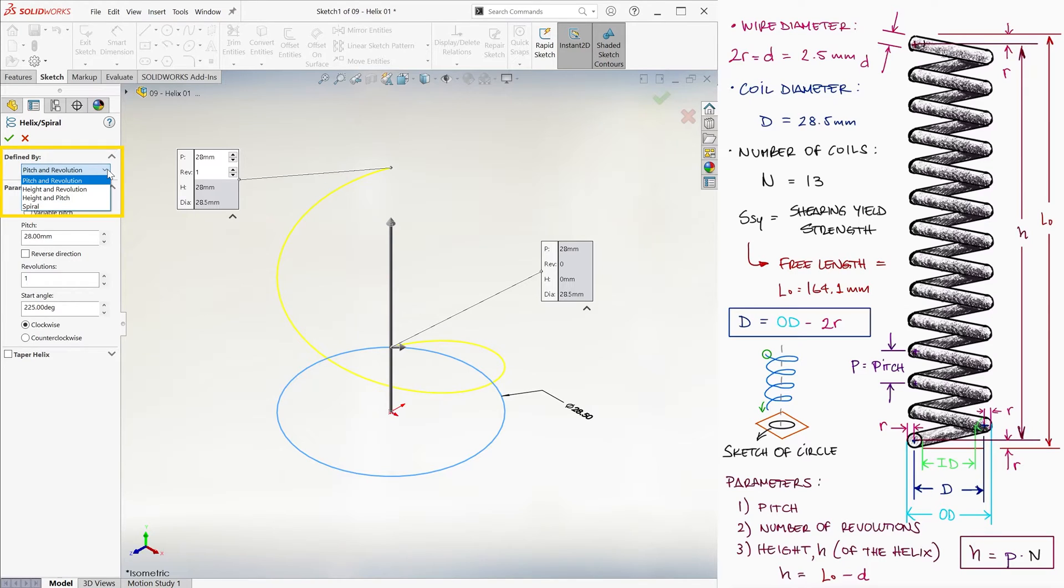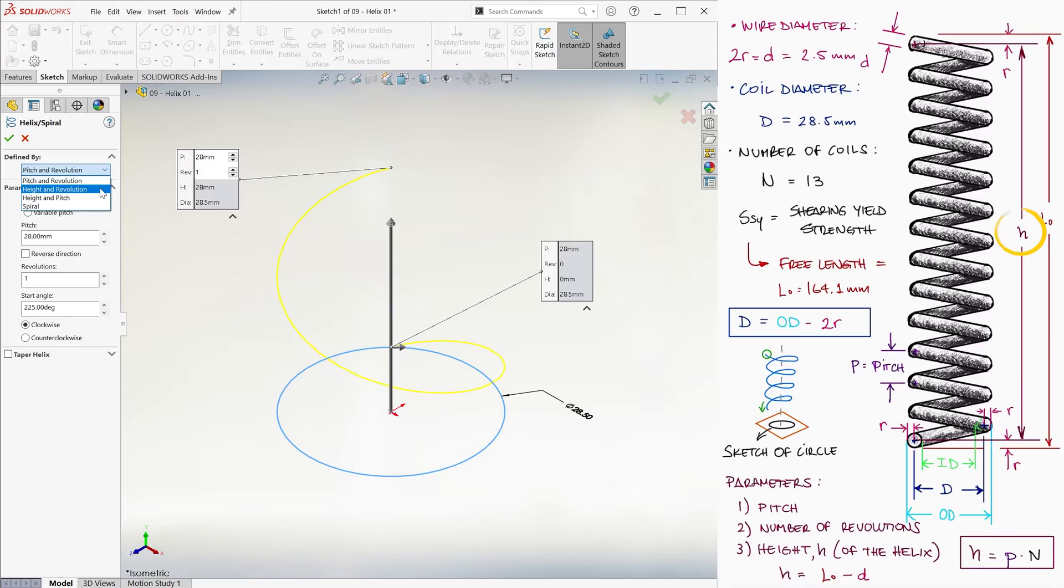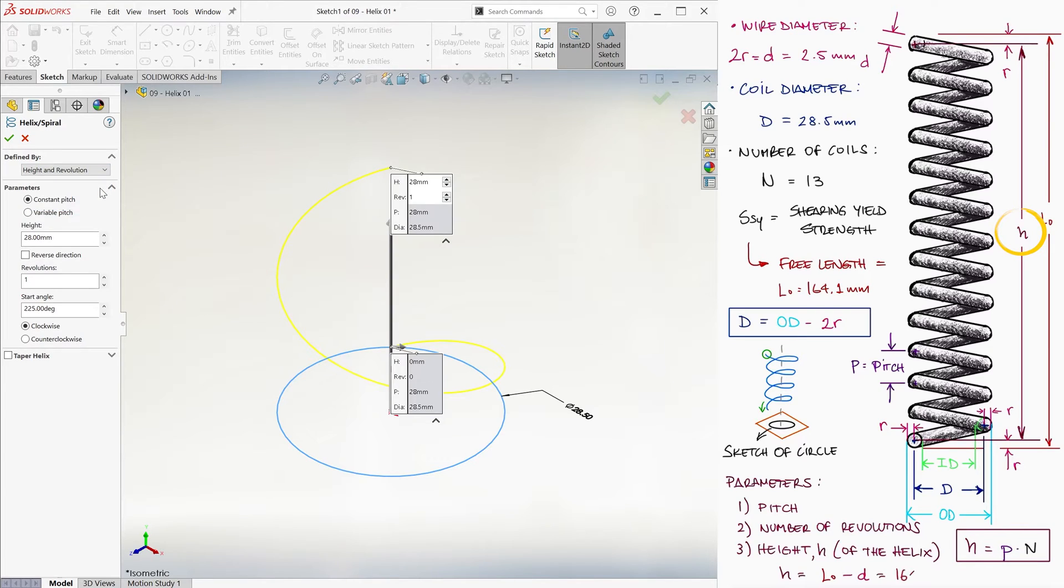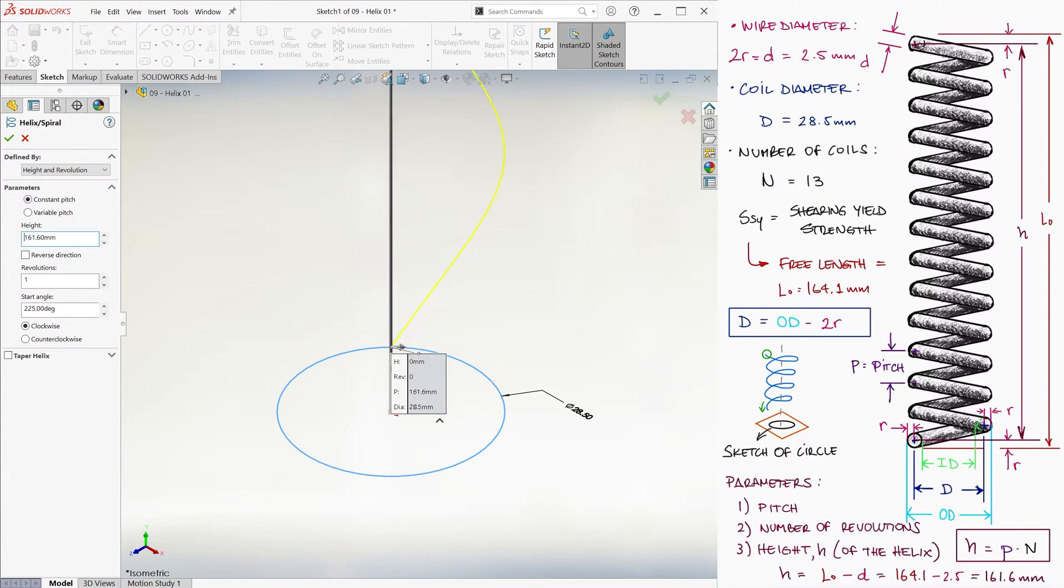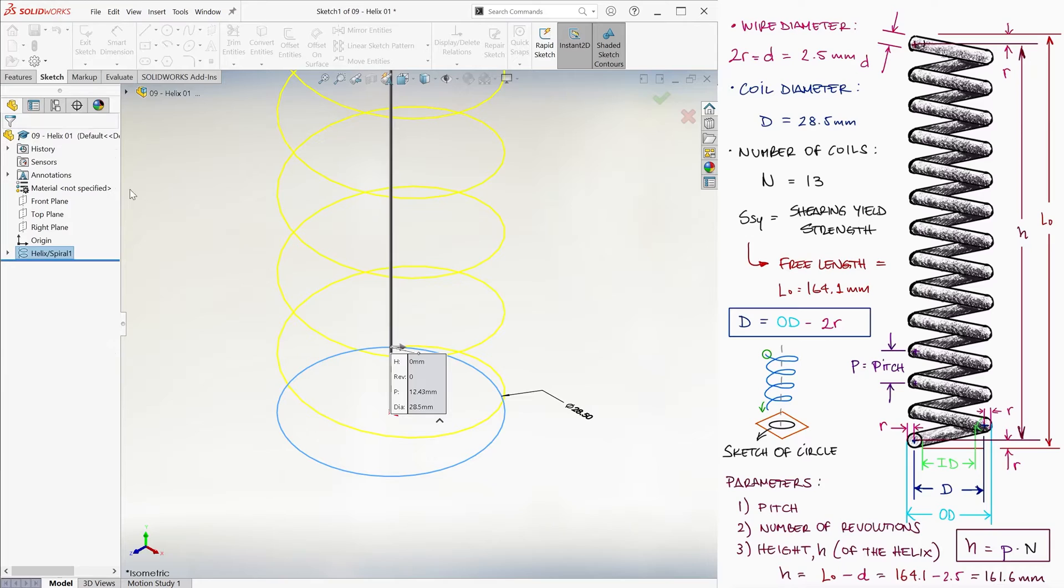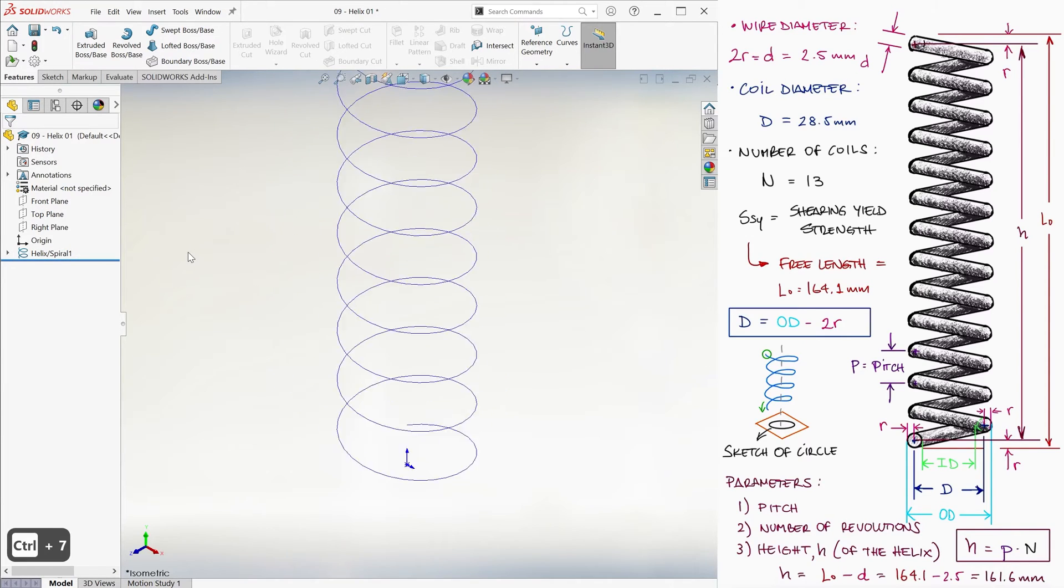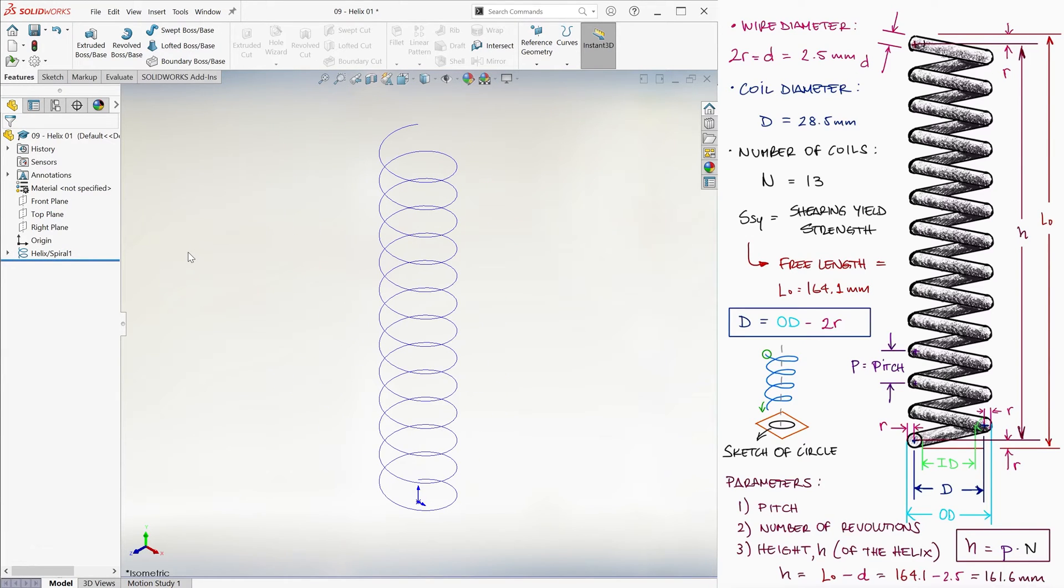Therefore, under the defined by section, we select height and revolution. The height being 161.6 millimeters, and the number of revolutions being the total number of coils 13. We input this into SolidWorks, we click OK, and we have our helix.